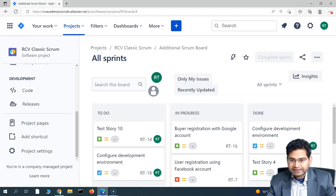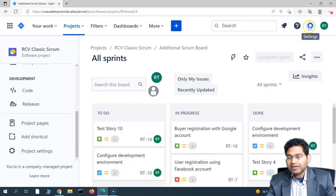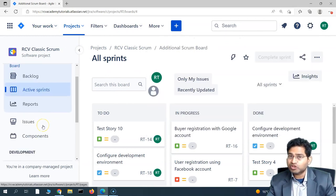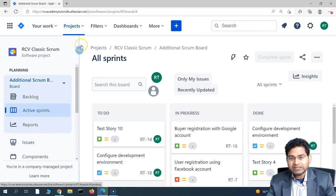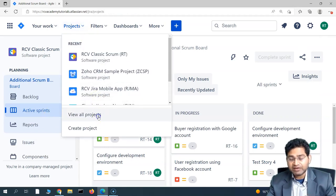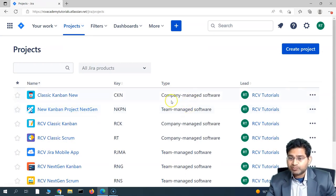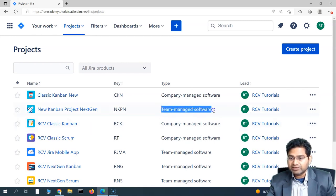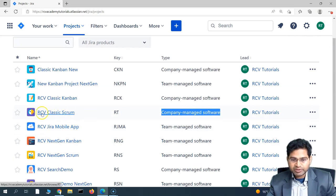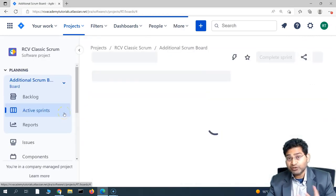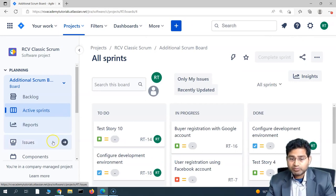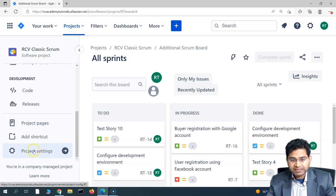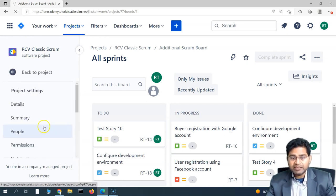Now let's go to my Jira instance. I am both the Jira administrator and project administrator on this cloud instance. I have created some team managed and some company managed projects. Let's navigate to the classic scrum project and see where to find Jira automation. Go to Project Settings and scroll down to find the Automation section.